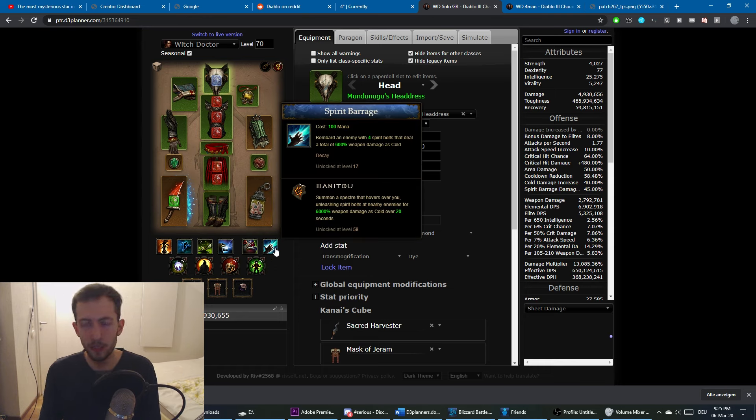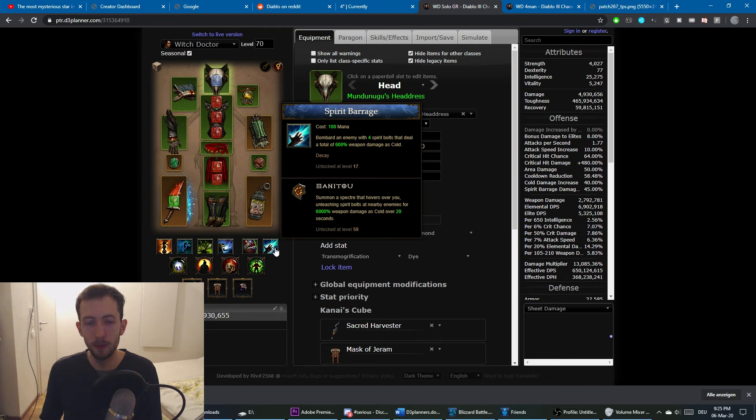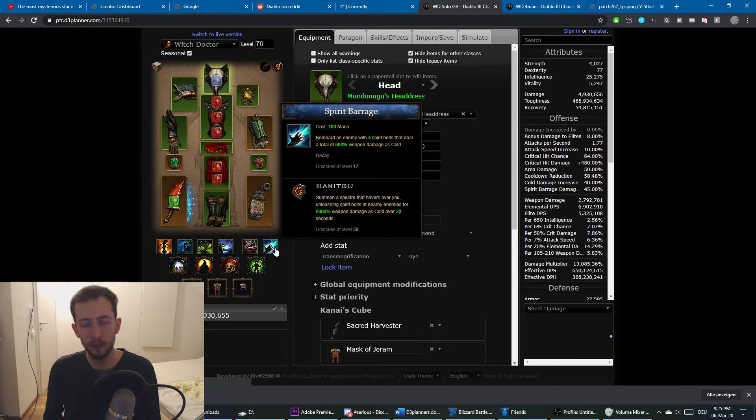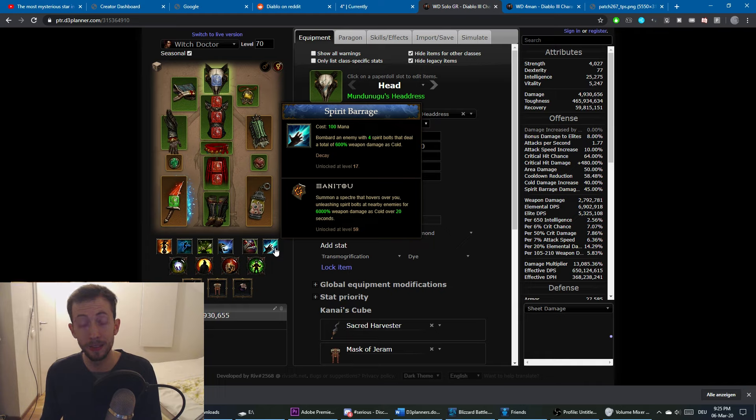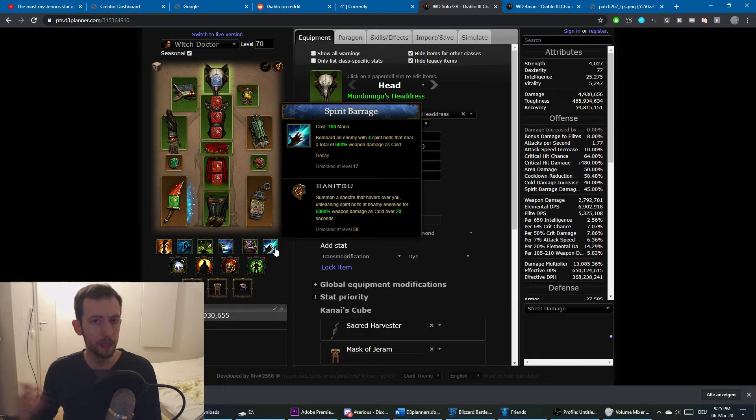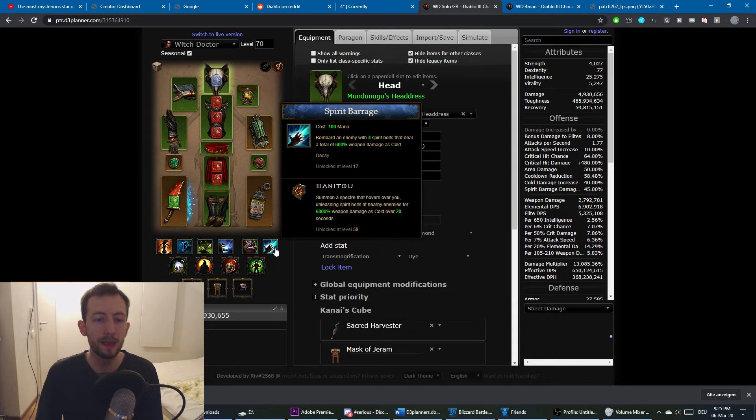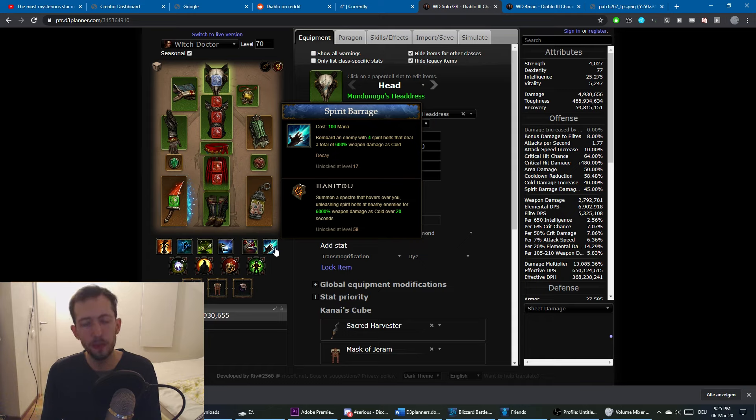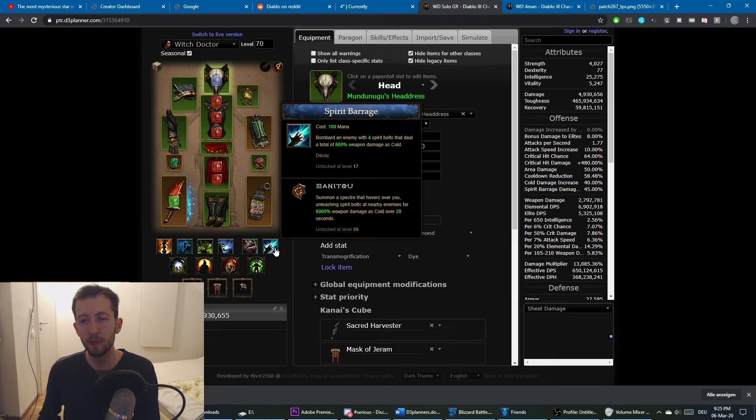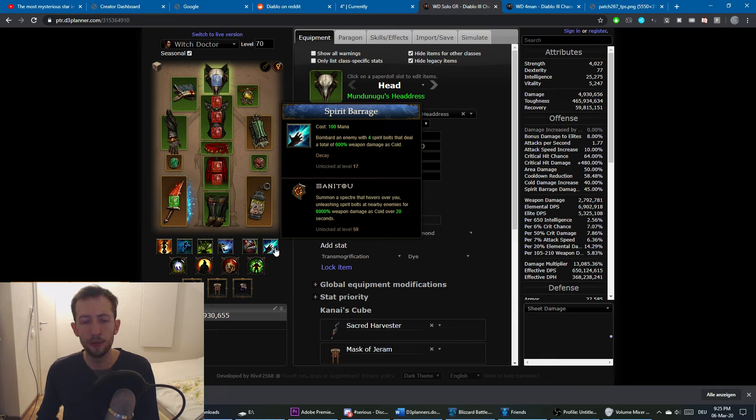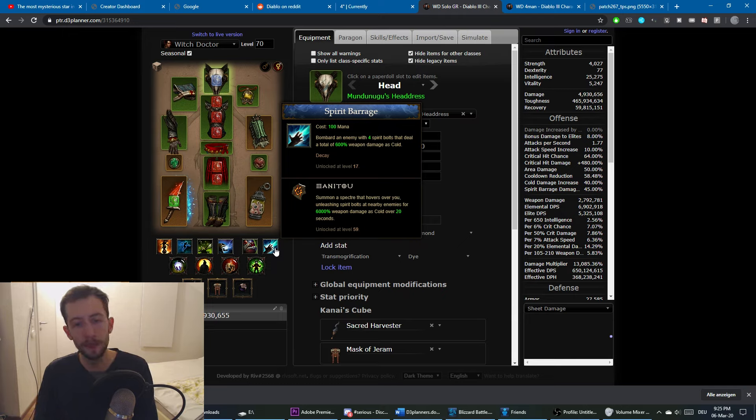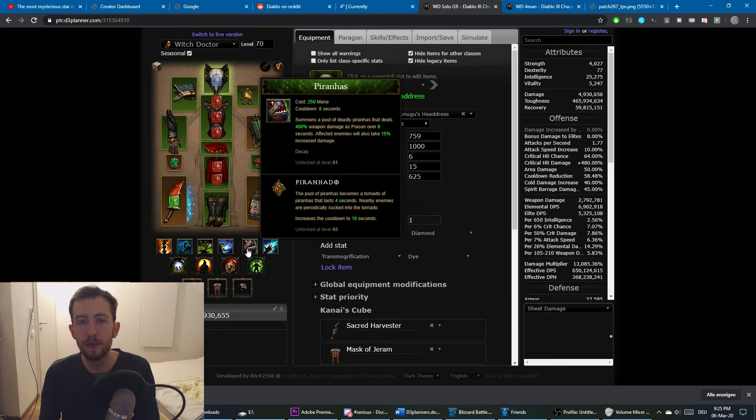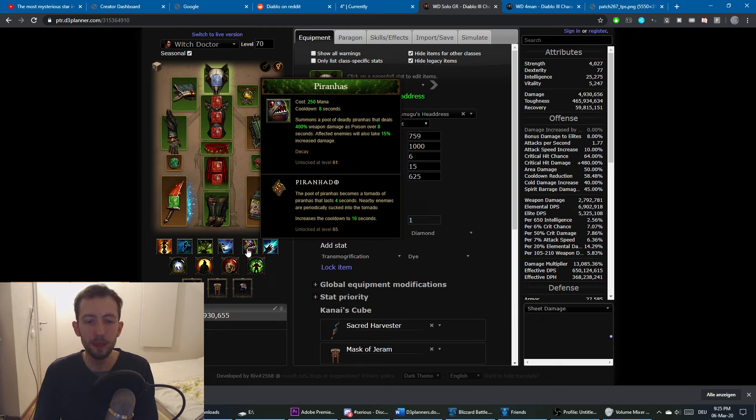Also you want to change your Spirit Barrage to the Manitou rune. Because in solo you don't have to deal with lag so much. Manitou is actually very nice single target DPS, but it's very weak in AoE situations. So this is why we skip it in group to avoid the lags. But in solo this is very nice, especially for the rift guardian. You want to use this. It will do roughly one third to forty percent or so of the rift guardian's hp. They nerfed it a little bit in the last patch, but not very significantly. So it's still quite good for the single target DPS. Also we have Piranhas here. We don't have the Haunt.